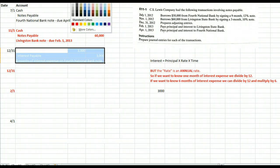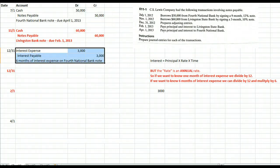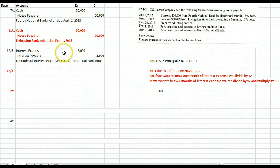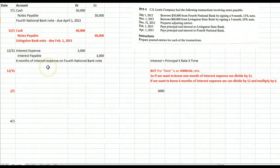So we're going to debit interest expense — expenses increase with debits — and credit interest payable. We aren't writing a check, but we want to be sure to get that interest expense in 2012, because that's when we had the use of the money.